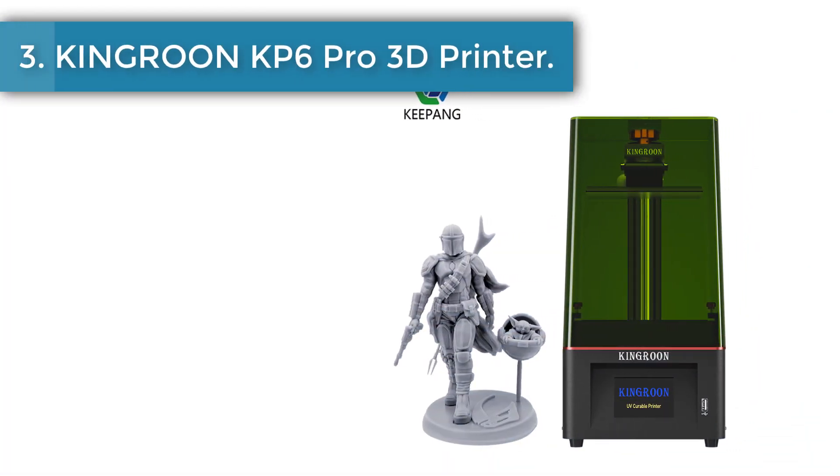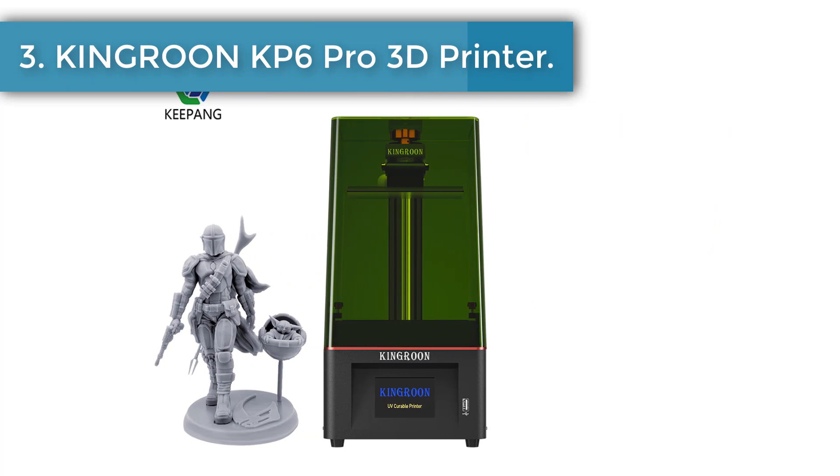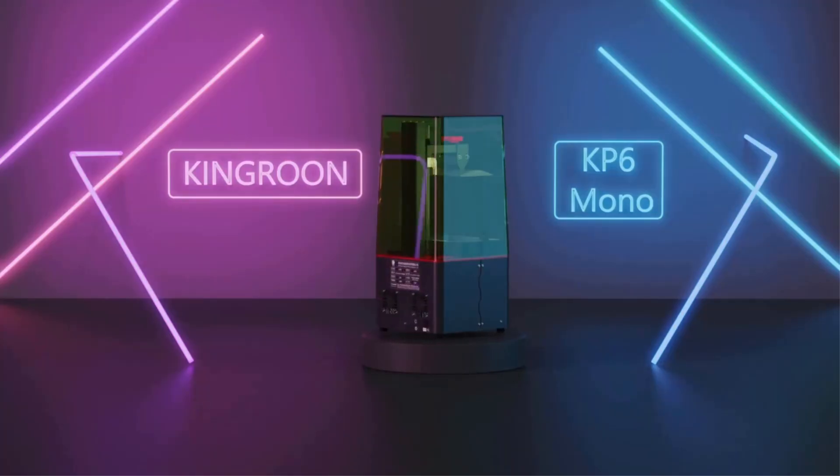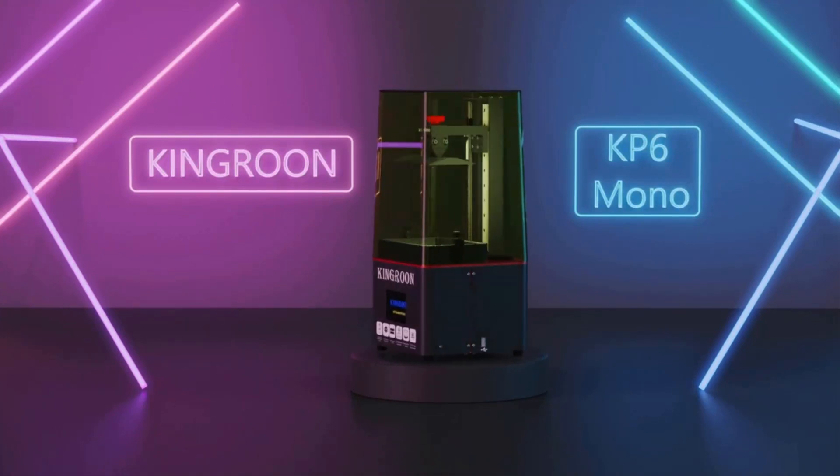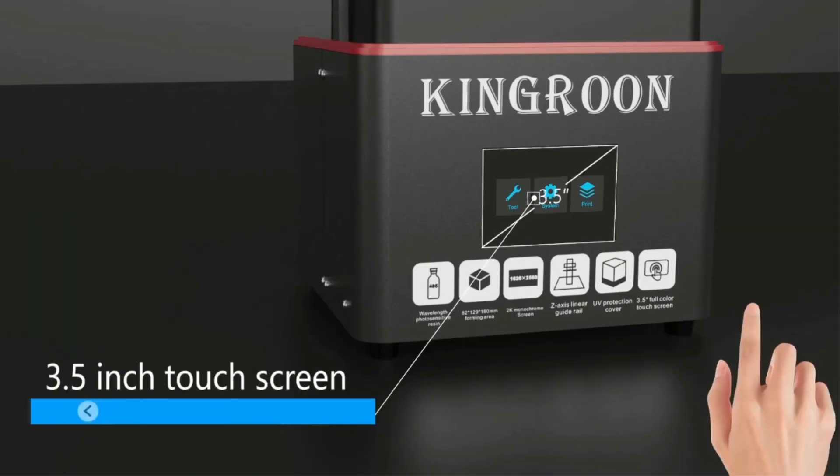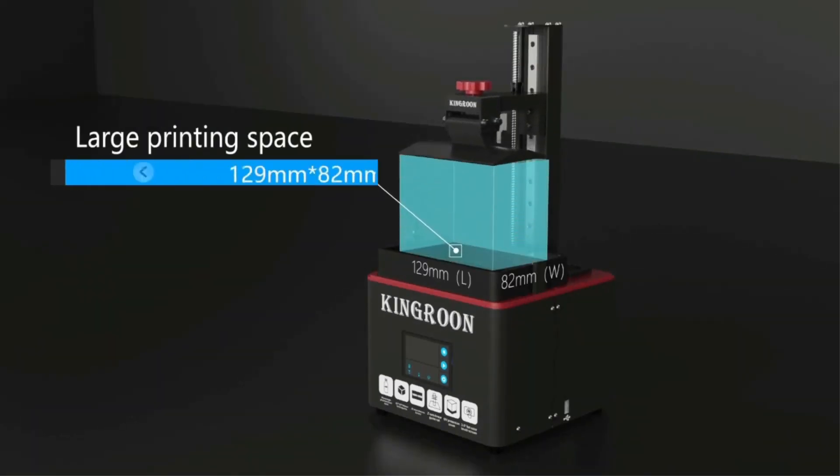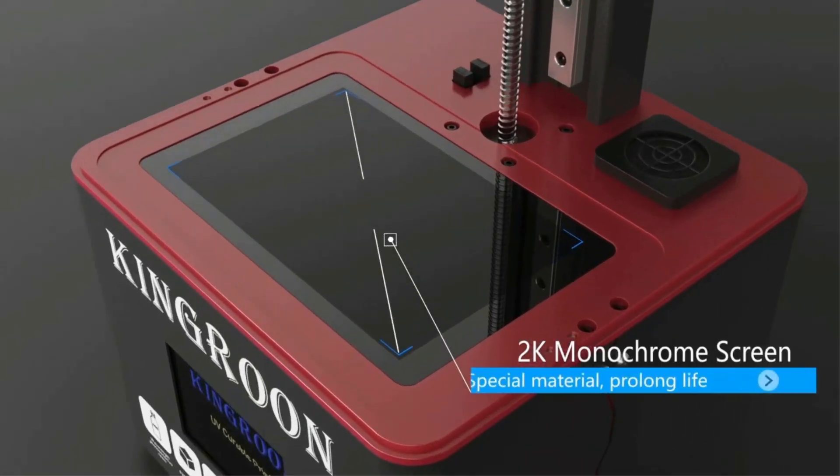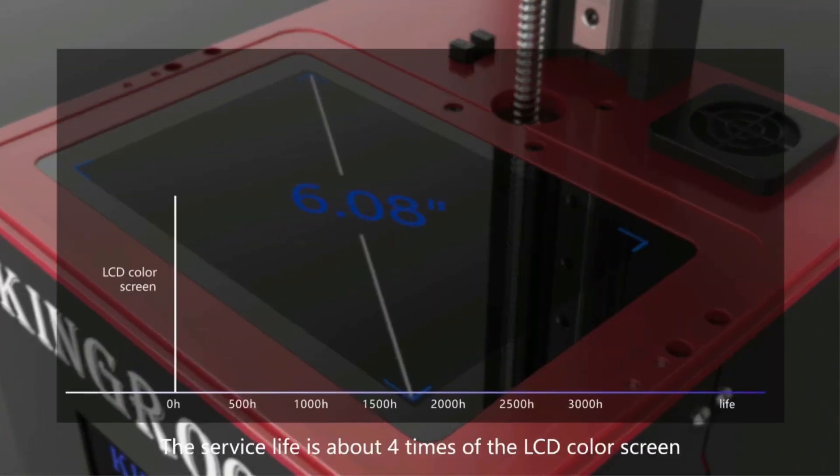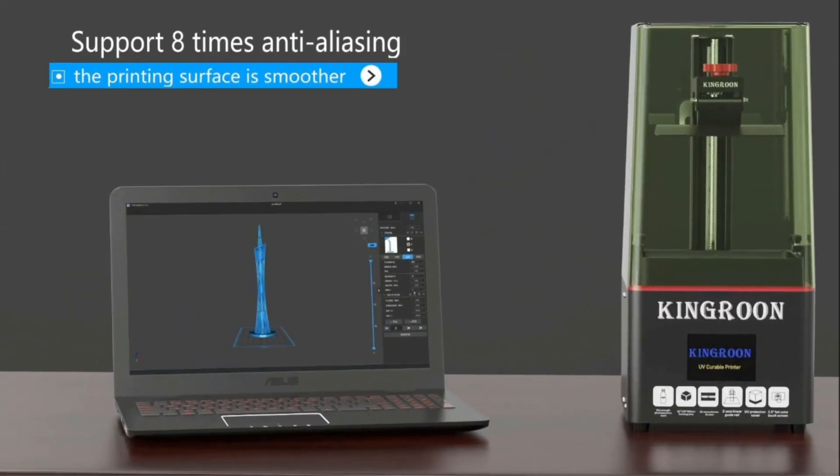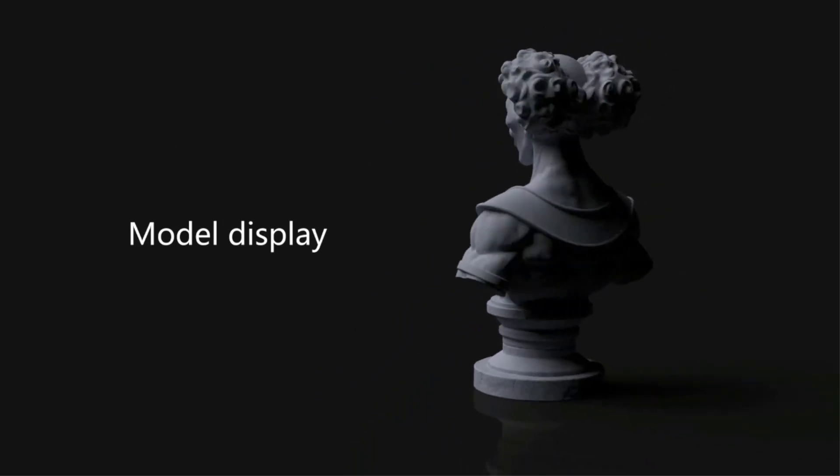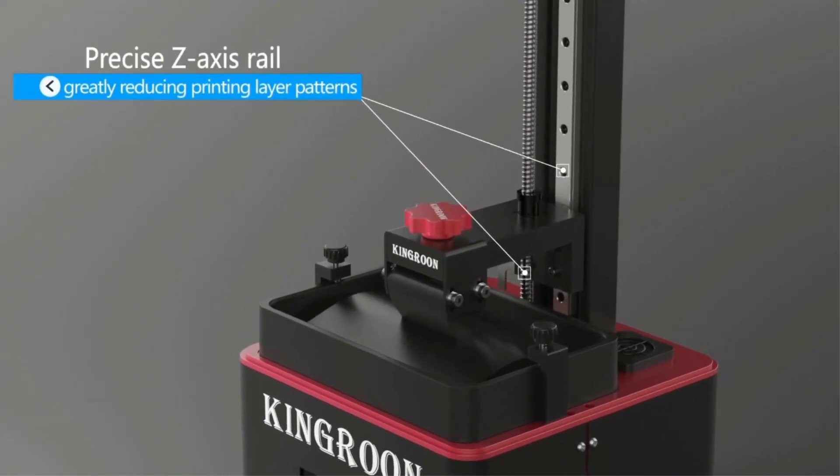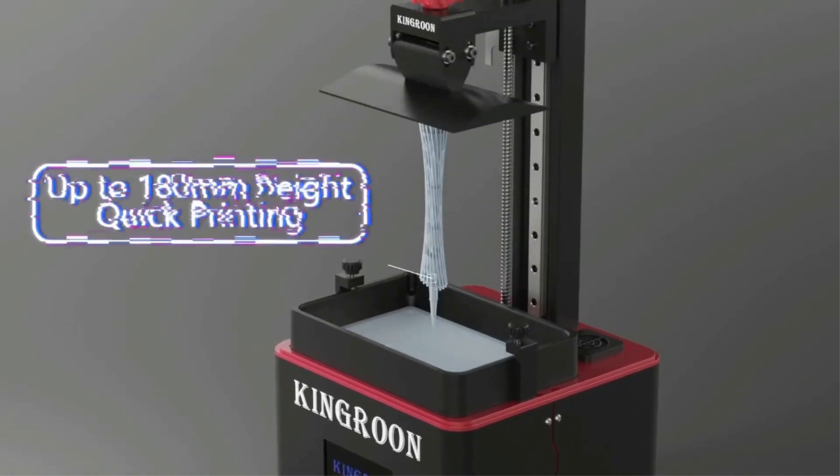Number 3. Kingroon KP6 Pro 3D printer. KP6 resin 3D printer breaks new height with 192 x 120 x 250 mm large printing area to meet your creative needs. High precision linear guideway for steady and accurate motion. Z axis accuracy 0.01 millimeters, POM anti backlash nut for silent printing. Note, please use the slice software Chitubox V1.8.1, in the SD card. The resin printer doesn't compatible with something in Chitubox V1.9.